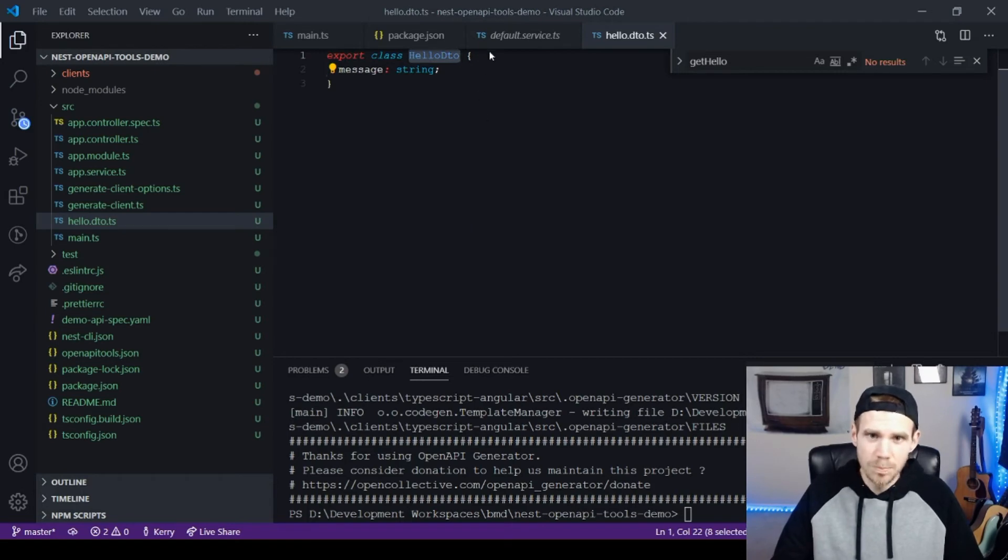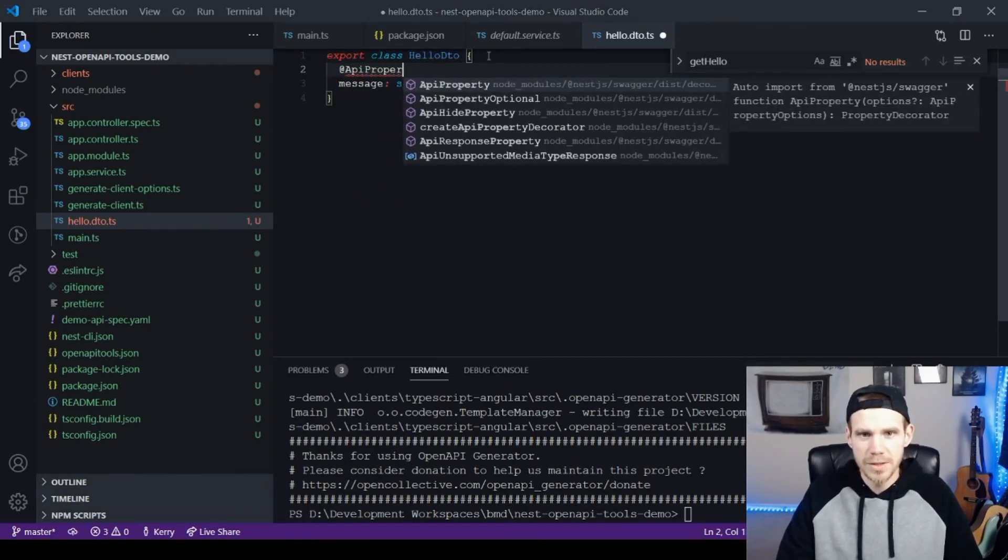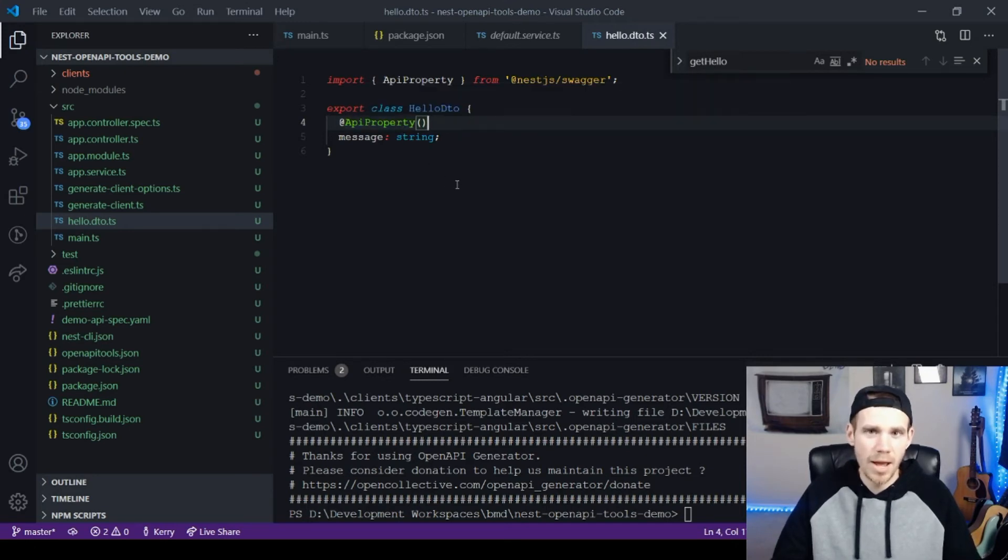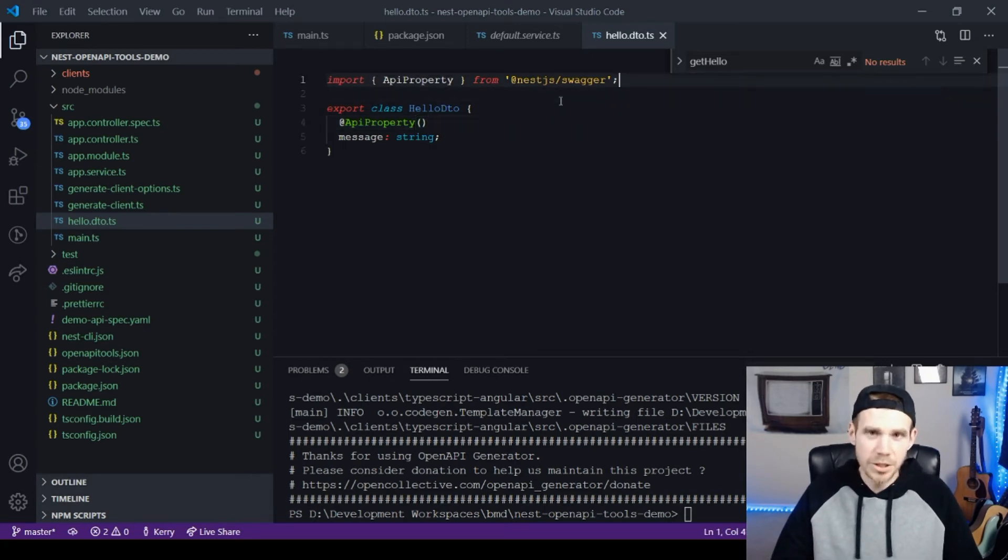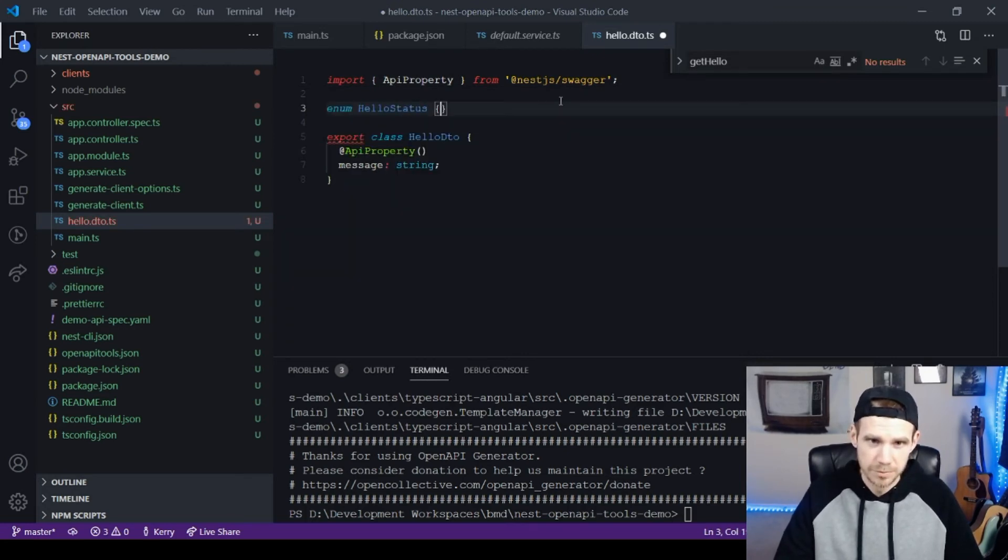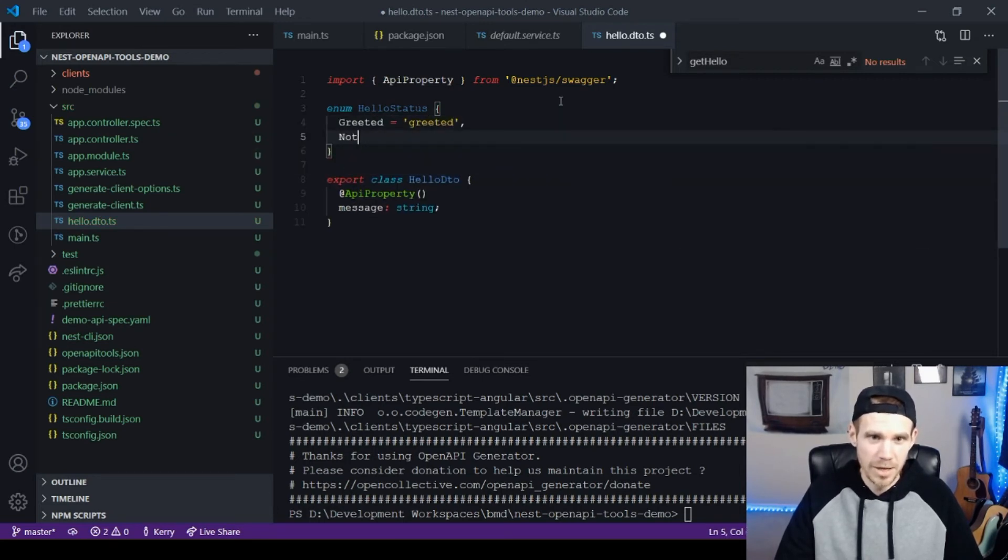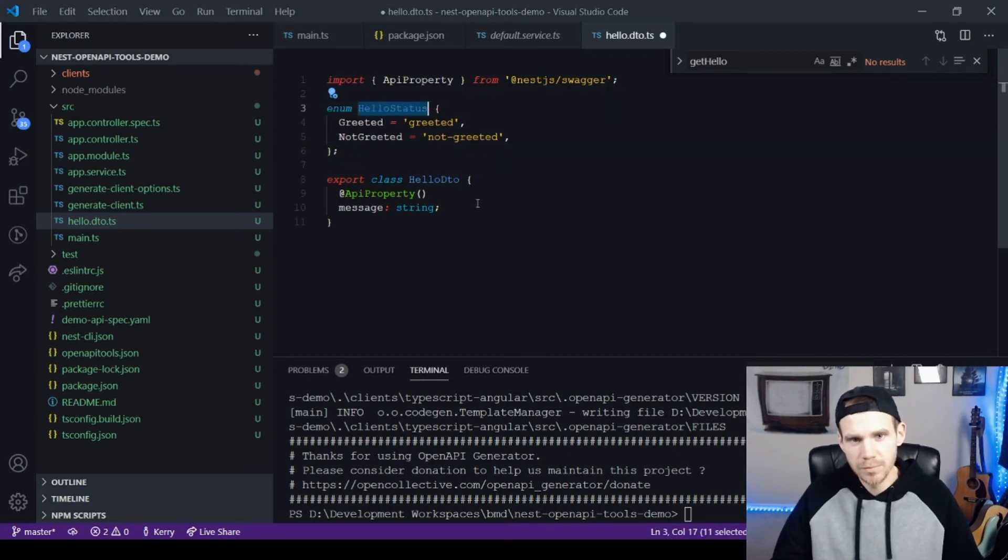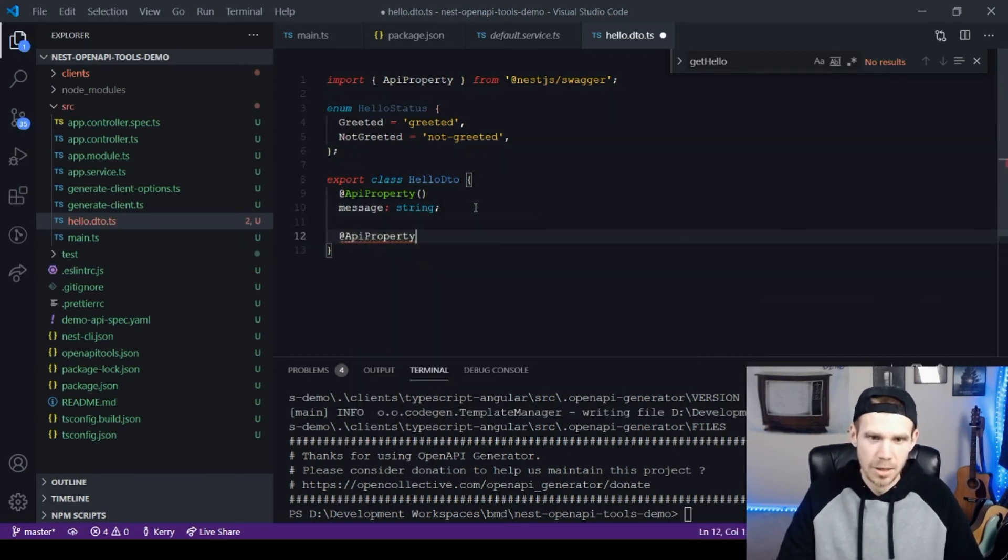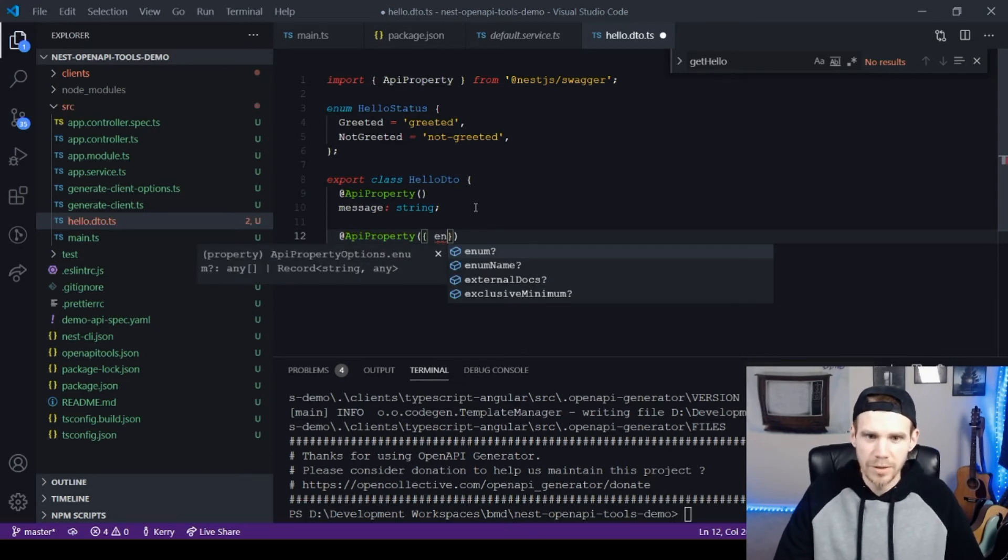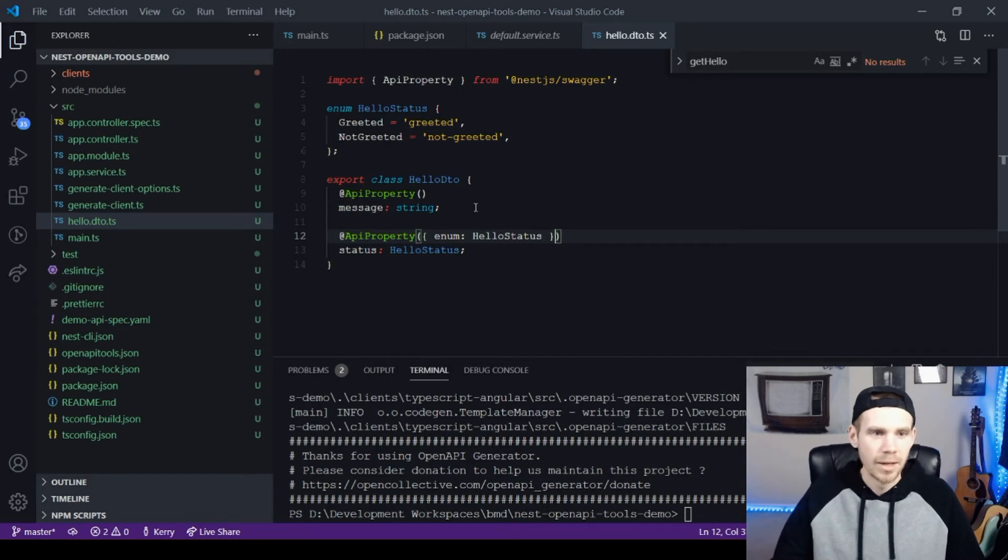When you build your DTOs, each one of your parameters needs this API property on here. This is going to tell the nest process what are the properties that are outputted on the DTO. It can use this type of reflection to figure out what it needs to print out into the spec file and actually goes as far as to use enums. So let's do an enum hello status greeted, not greeted. I'm using string enums, you can use integer enums if you want to. This should all work the same way. Then I'm going to add a new API property here, status, hello status. But with enums, you actually have to do a little bit extra work. There's an enum property here, and you just pass that property type.